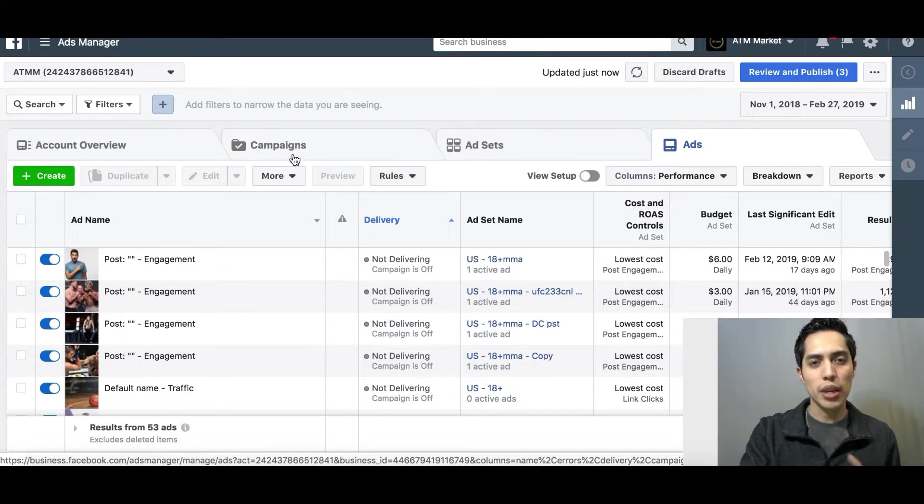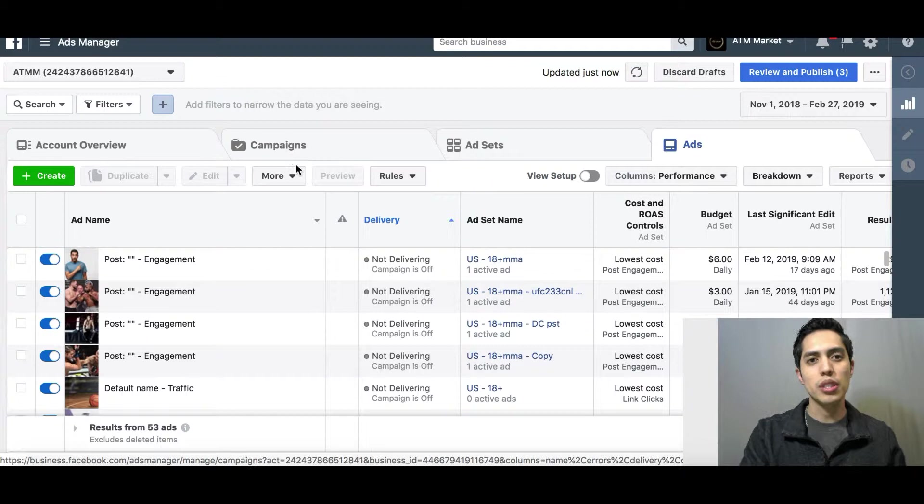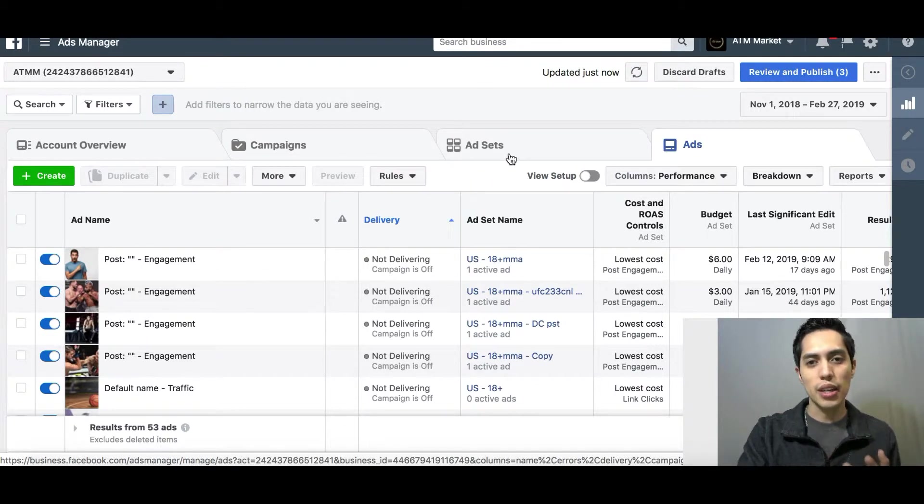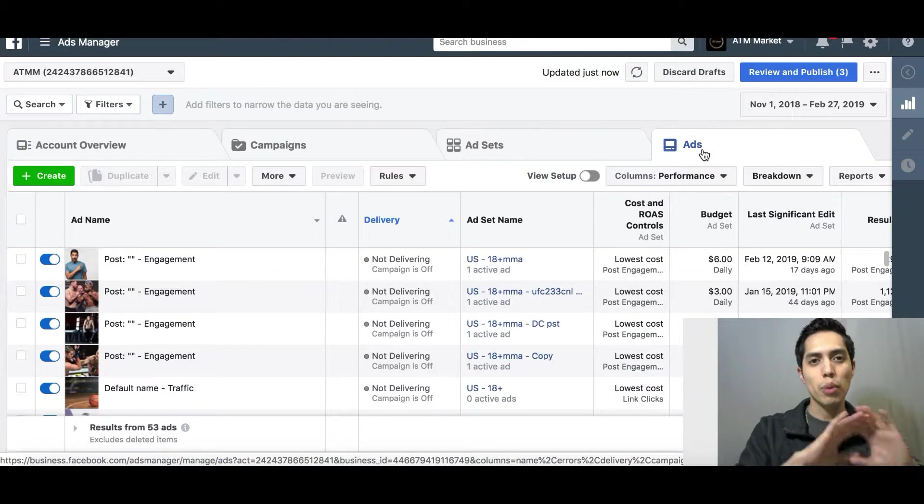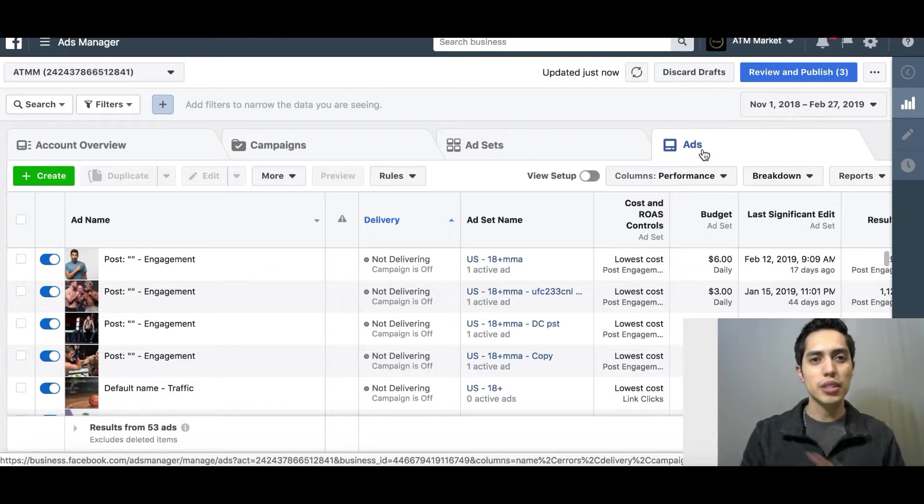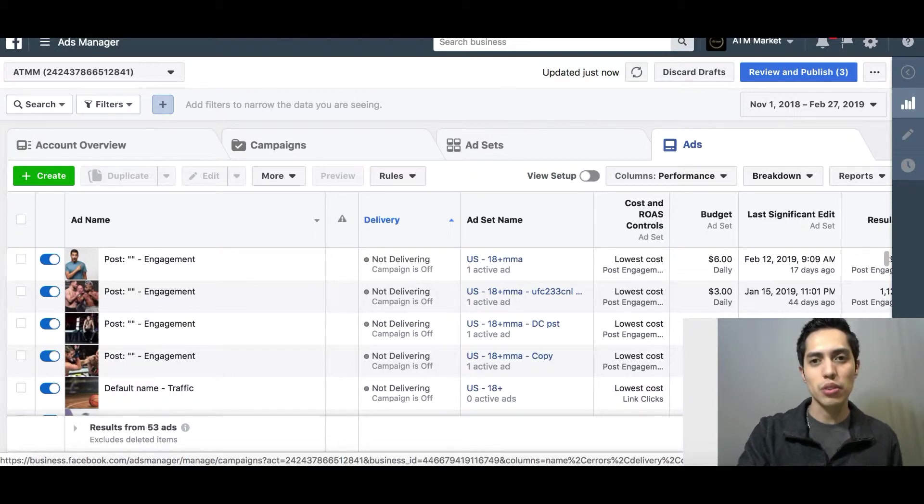So again guys, you have your campaign level which is for the goal, your ad set level to build the ad, and your ad level for what people are going to see. And it works the same way for all platforms.